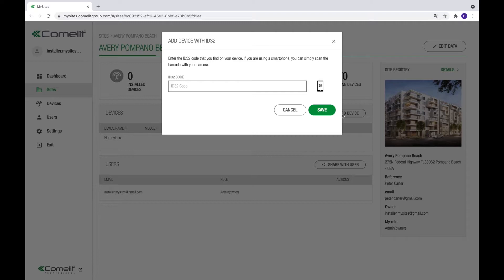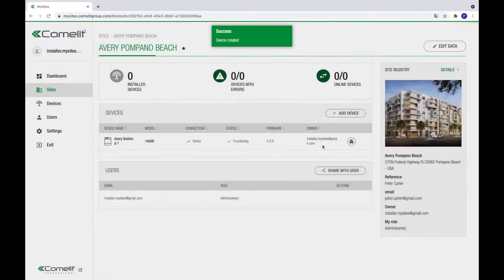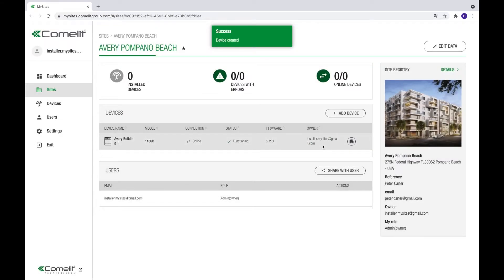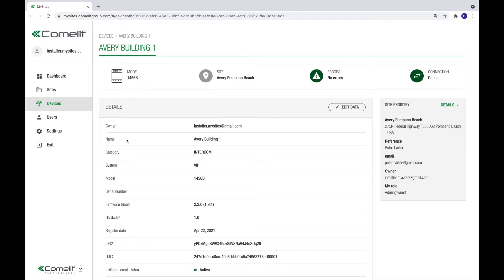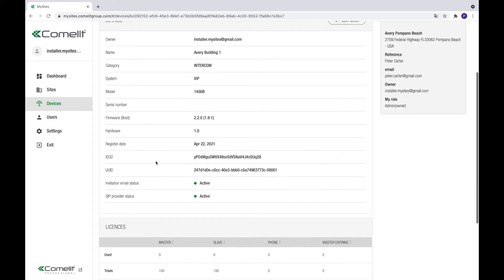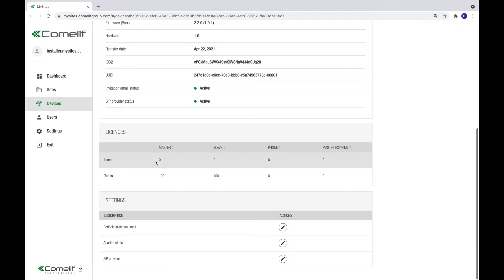A pop-up will appear asking for the ID 32 of the device. This ID 32 can be found on the device as a QR code or on the web page of the device. After the MySites platform verifies if the ID 32 is entered correctly, it will request a device description. Enter a description and press complete. If the device is online and connected to the internet, you should see the device properties and its connection and device status as online and functioning. If this is not the case, verify the device and its connection.